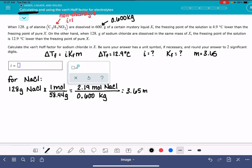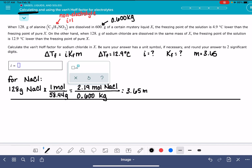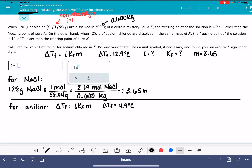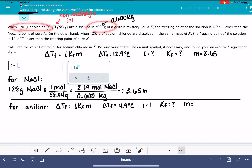For aniline, delta T_F equals i times K_F times m. The change in freezing point is 4.9 degrees C — that's given to us in the problem. We know i equals 1. We don't know K_F, but we can calculate the molality because we know the mass of aniline and the mass of liquid X.